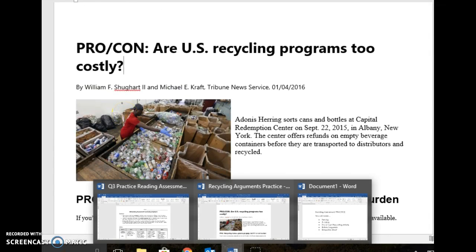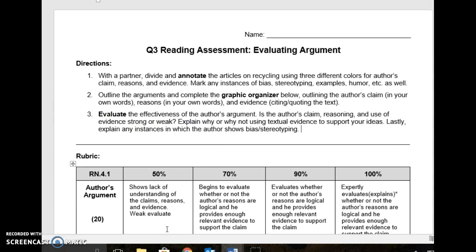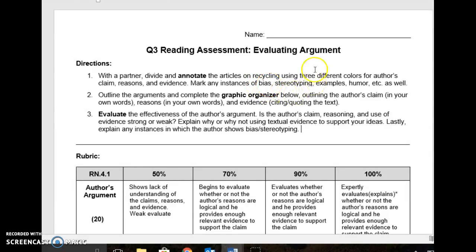Step one: you and your partner are going to choose which side you're going to read — you can choose pro, your partner can choose con, or vice versa. Once you divide up your articles, you're going to annotate them. You're going to use those three different colors for your annotations. Color number one is for marking the author's claim. Color number two is for marking the author's reasons. Color number three is for marking the author's use of evidence. With your pen or pencil, I also want you to mark any examples of bias, stereotyping, humor, or whatever else the author uses to distinguish their article — what does the author do to make their argument unique? That is step one: annotating the article.